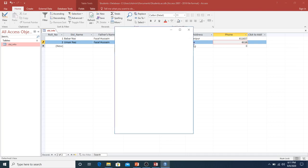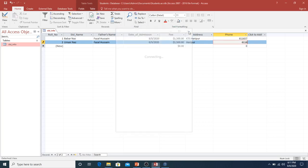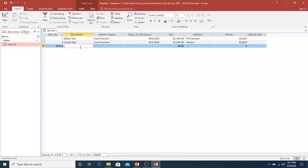So basically, we have seen that design view is used to design the structure of the table, and datasheet view is used to enter data into the table. For MS Access, it is necessary to first create a table and insert records, because when we work on other objects like forms, queries, and reports, we need the table to already be there. So the table comes first, and we will work further on this. Thank you.